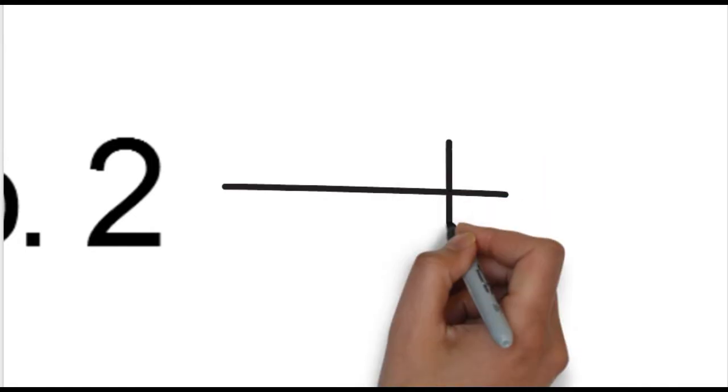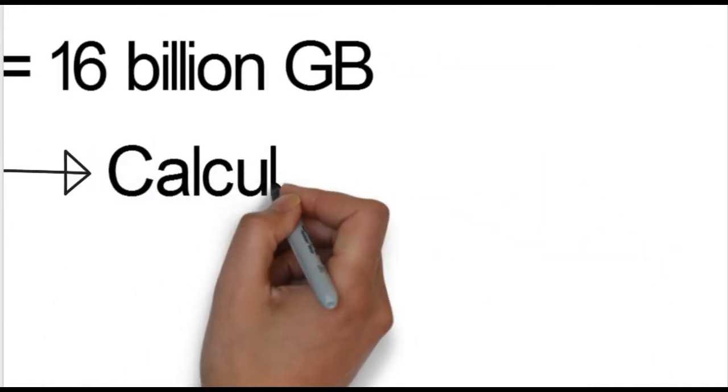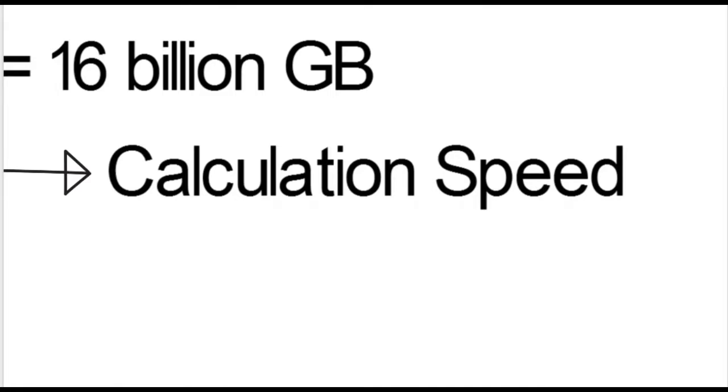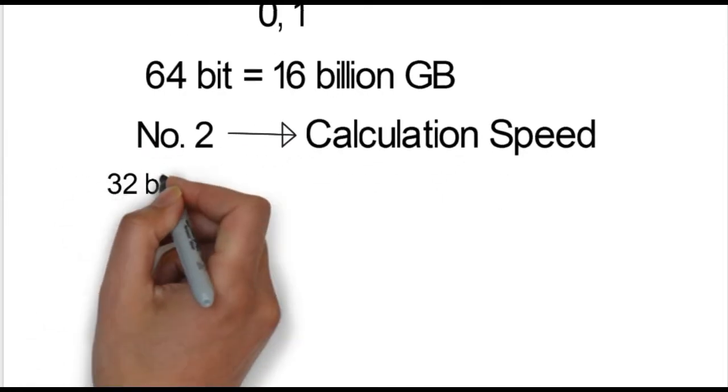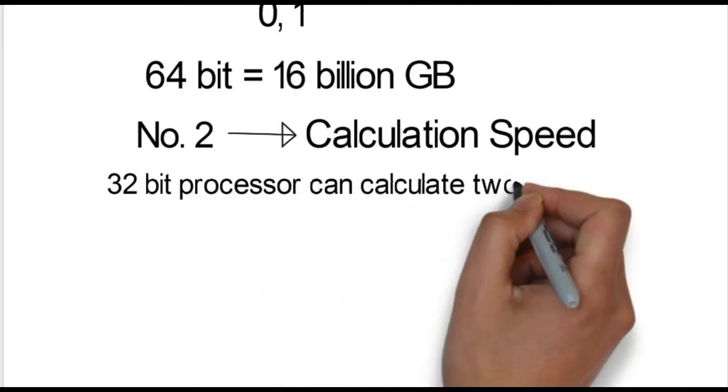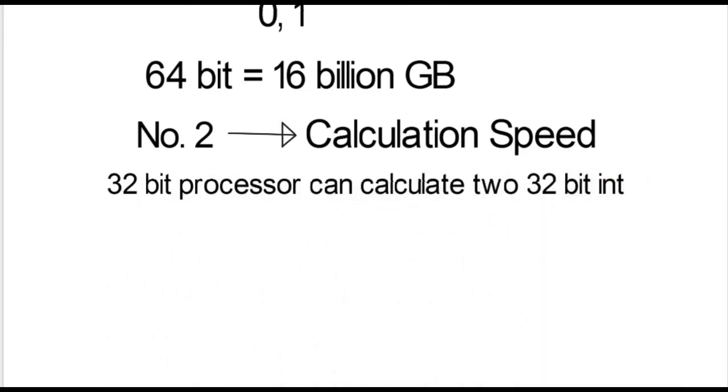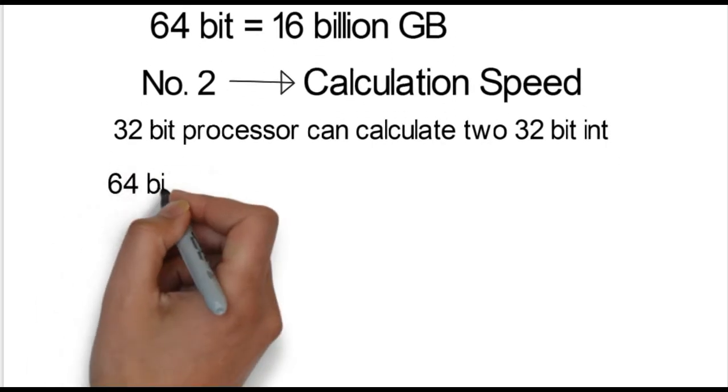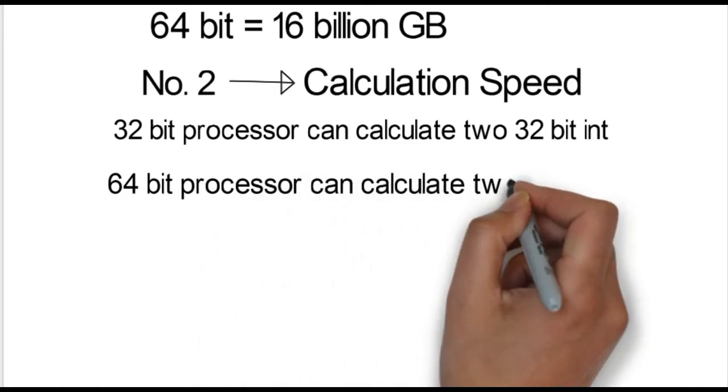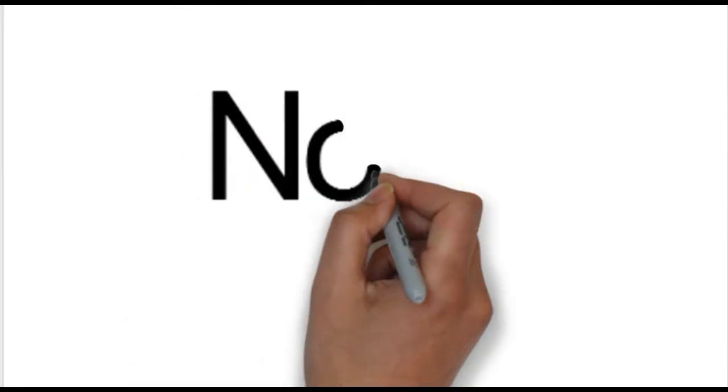Point number 2 is the calculation speed. The calculation speed with 32-bit processor handles 32-bit integer operations, while 64-bit processor handles 64-bit operations.